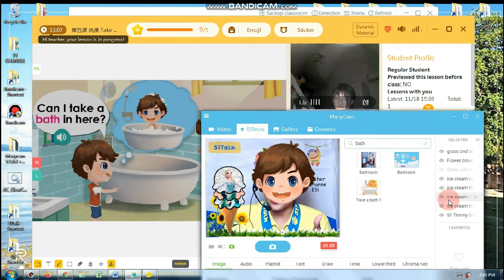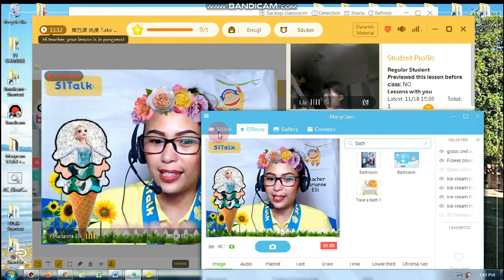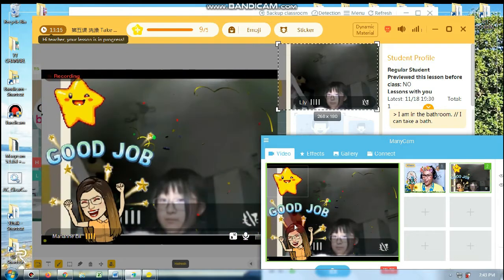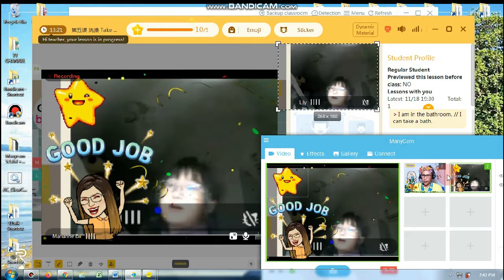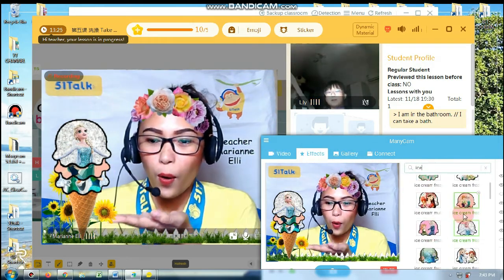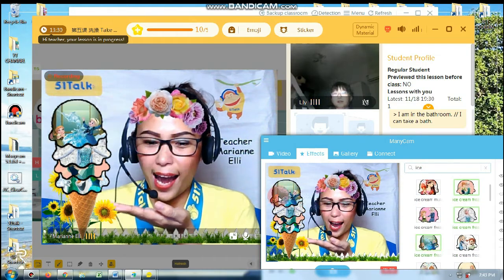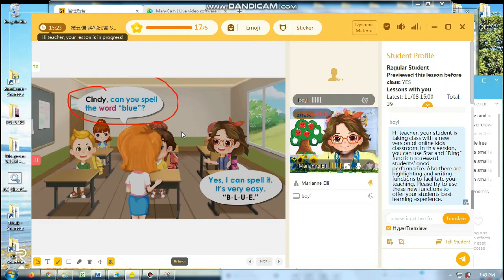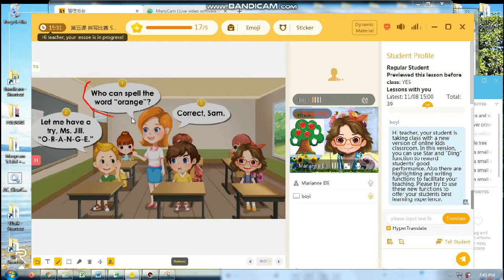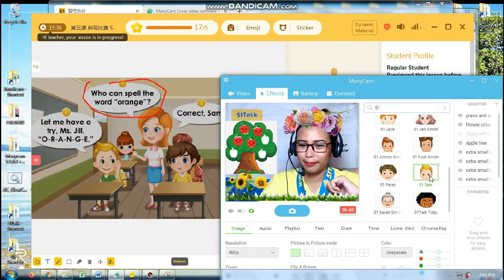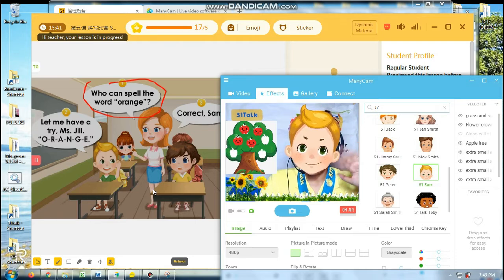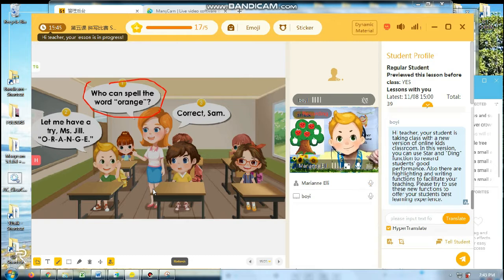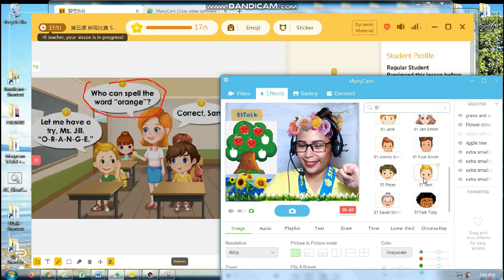Very good, Lily! So that was perfect. Teacher will give you another 1-2-3, Lily. Good job! And here's another ice cream for you — ice cream number 4. Congratulations, Lily. Can you spell the word blue? Yes, I can spell it. It's very easy. B-L-U-E. Blue. Who can spell the color orange? Let me have a try, Ms. Jill. O-R-A-N-G-E. Orange. Orange. Well done, Sam.